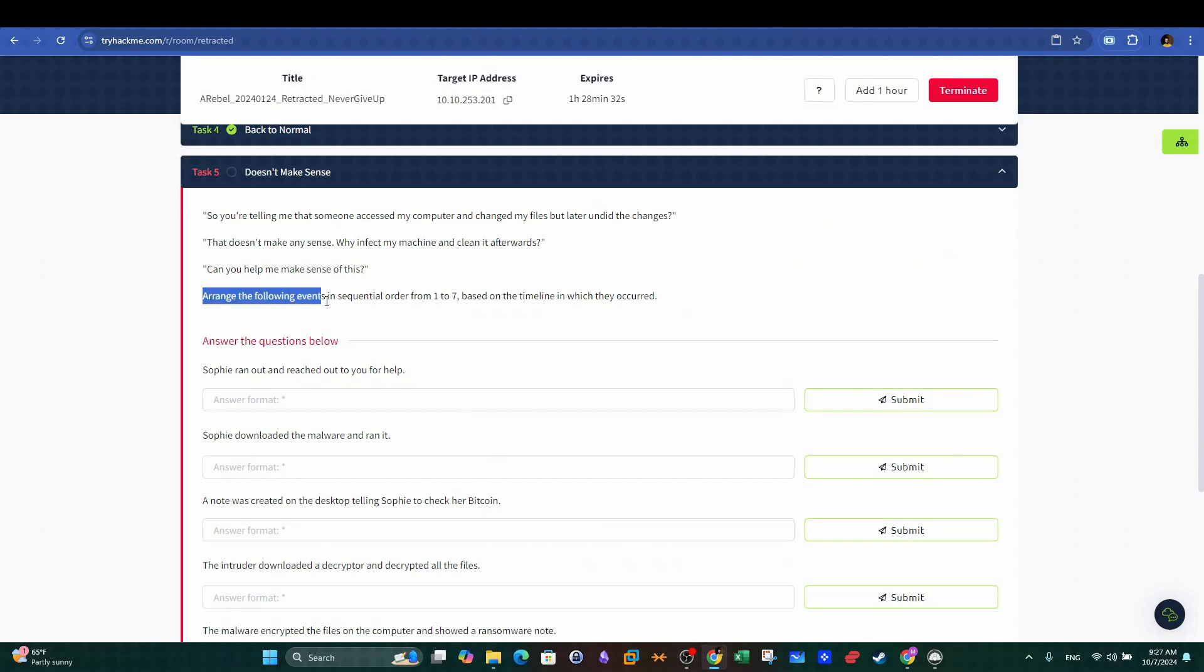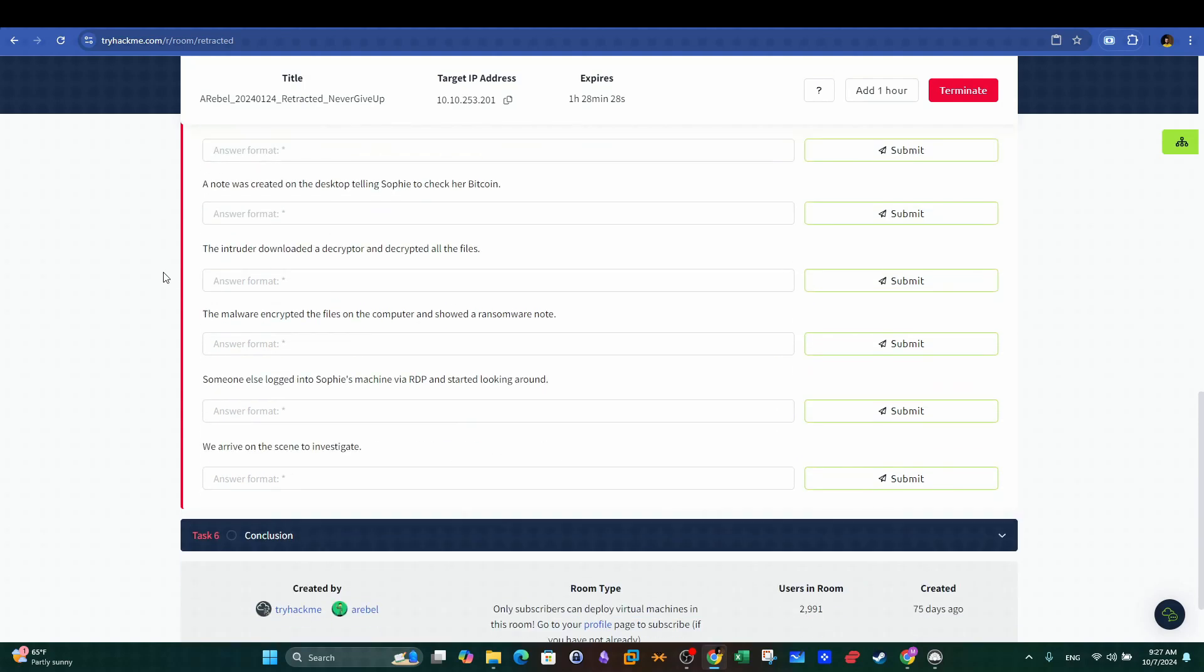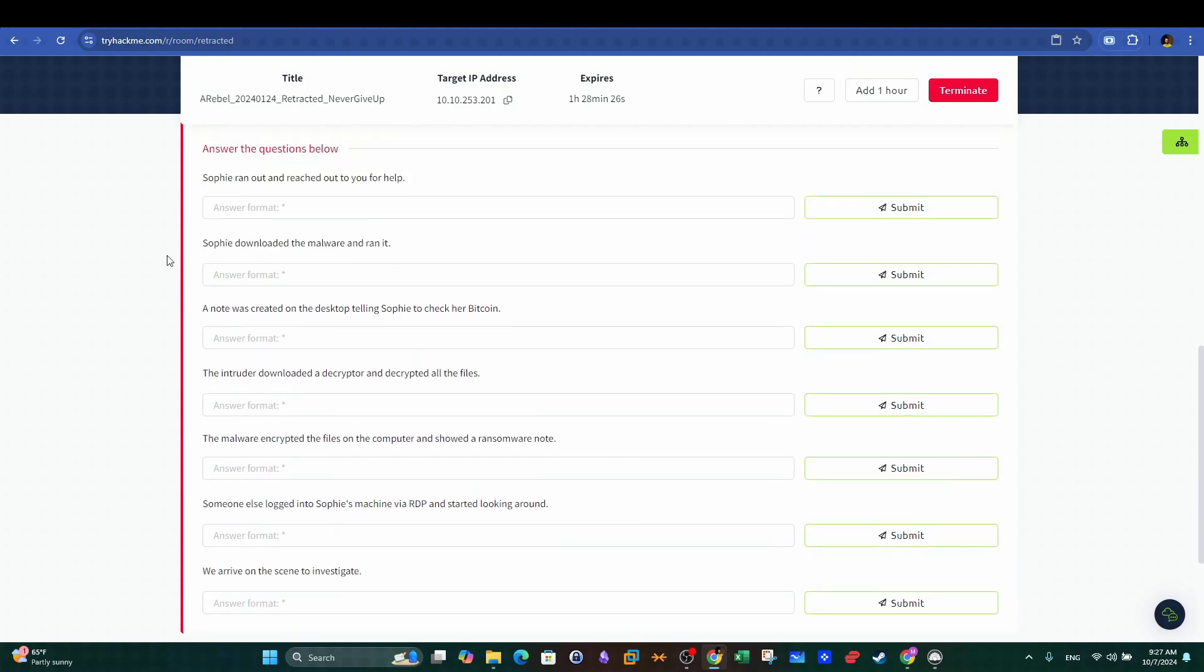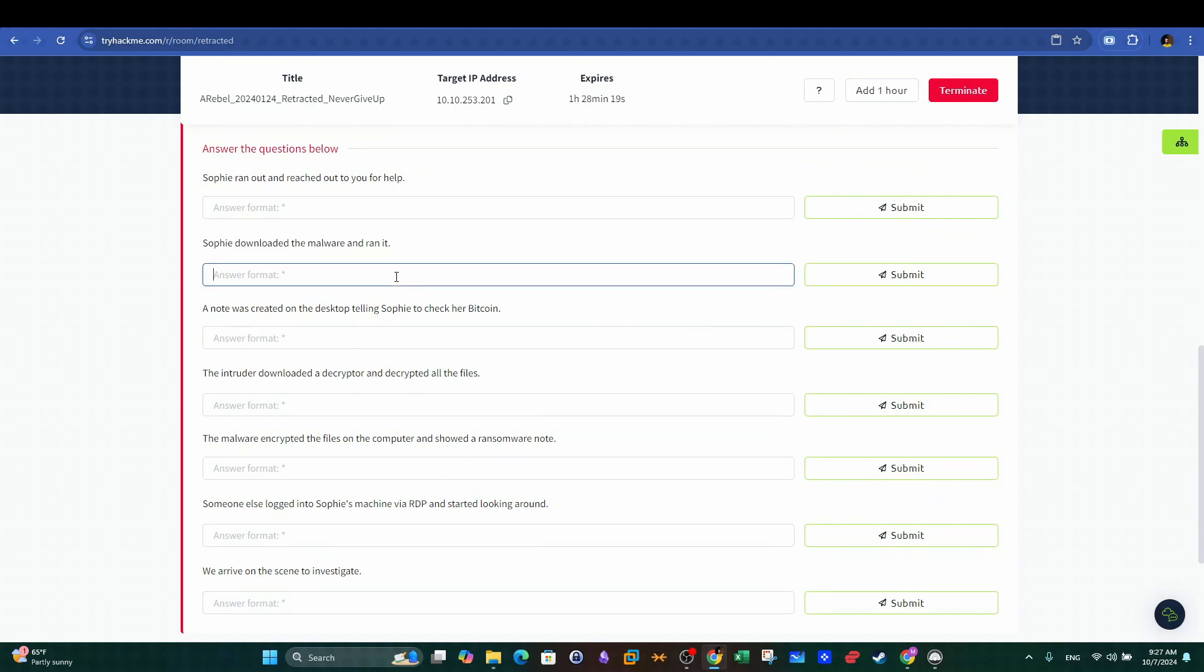Okay, next up we will have to sort the questions shown here according to the chronological order of events. Our aim here is to establish a timeline for the ransomware attack where we highlight the first event and we move forward.